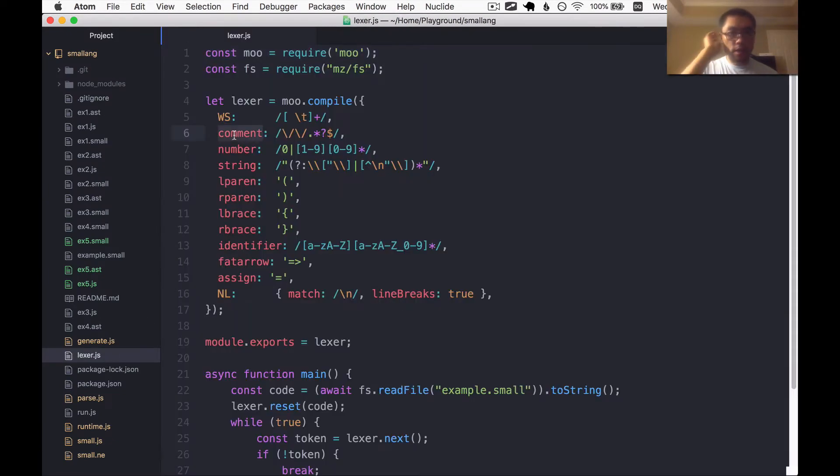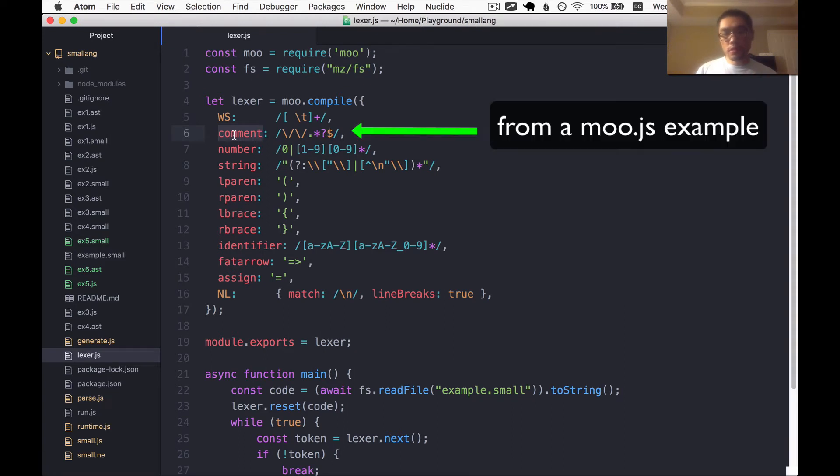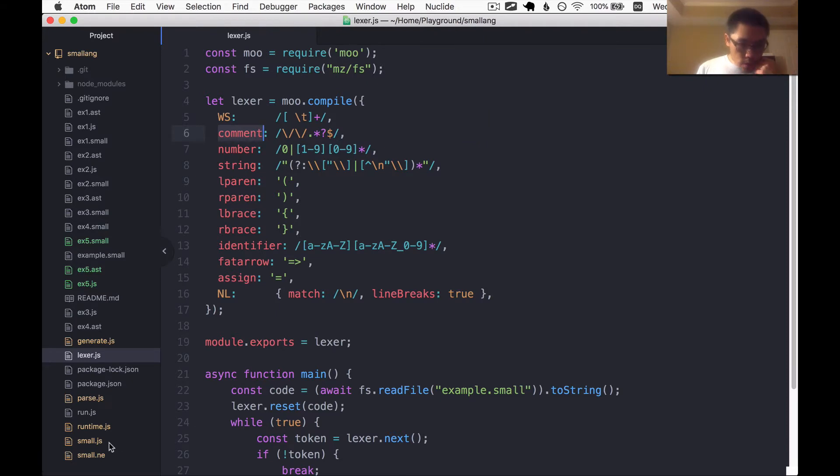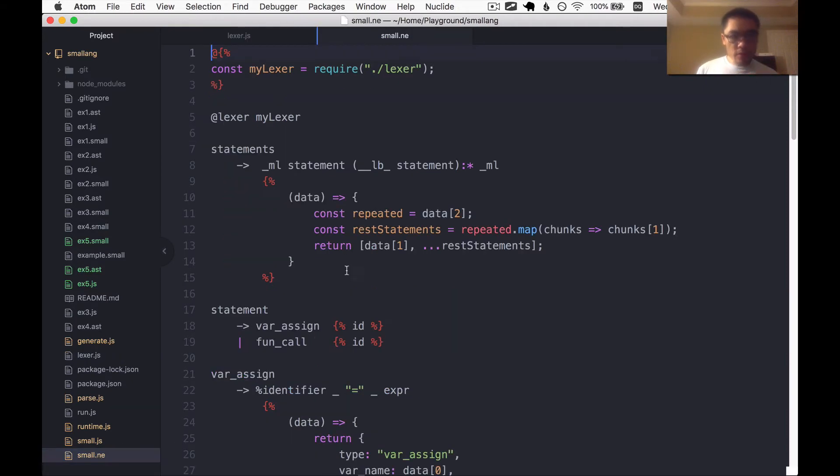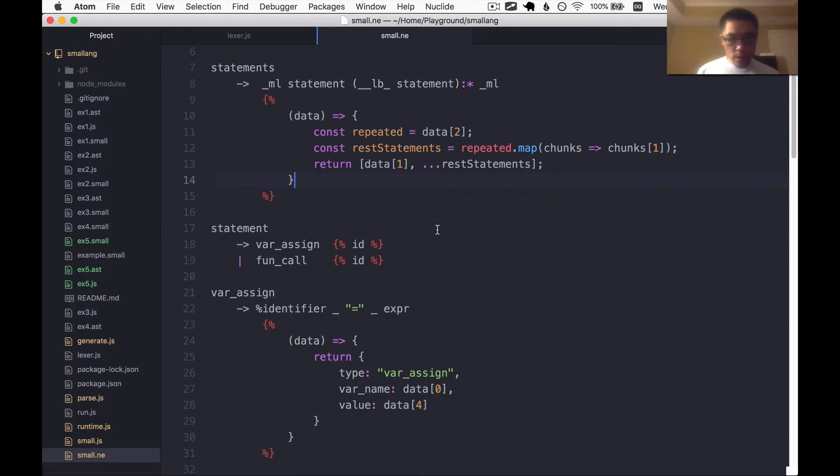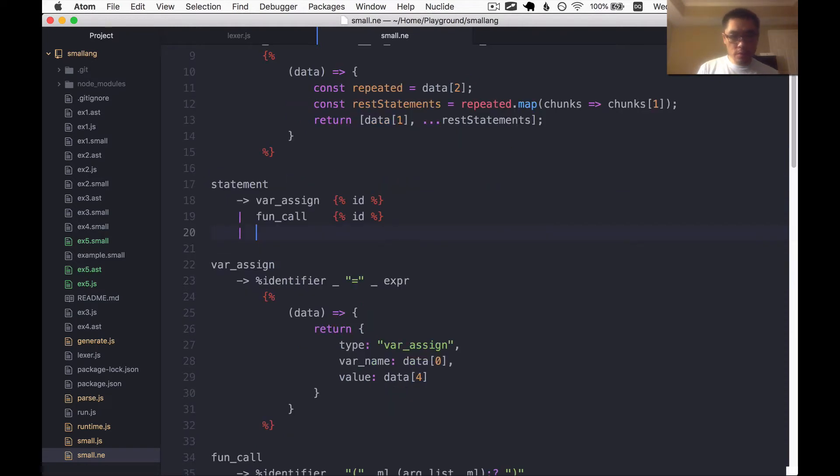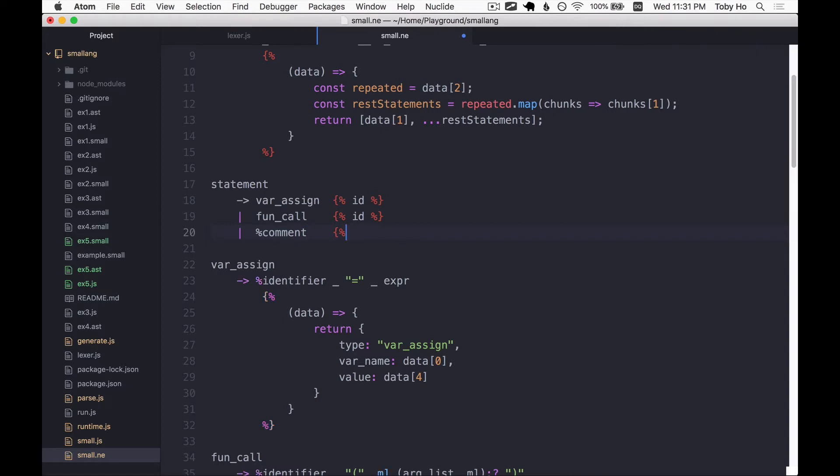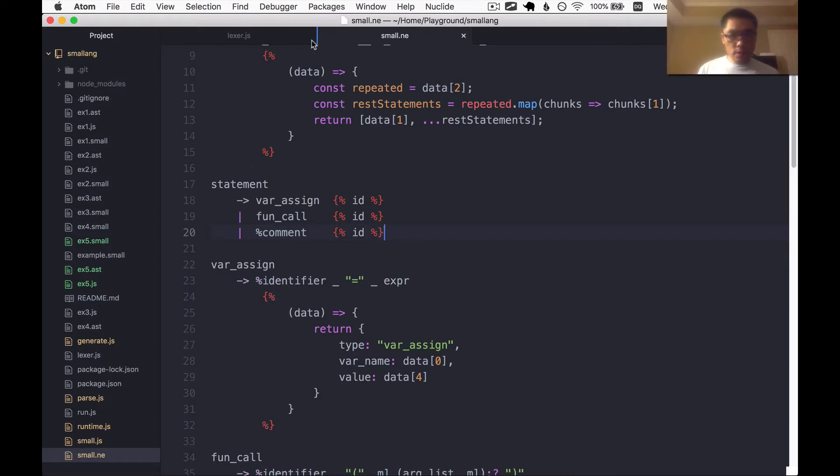The Lexer already has a rule for comment. We just stole that right out of mood.js. And now we're going to utilize that in our grammar. Let's open up the grammar file. And let's say we're going to allow line comments in the same level as our statement. So perhaps a comment is allowed here like so. Let's just see what that gives us.